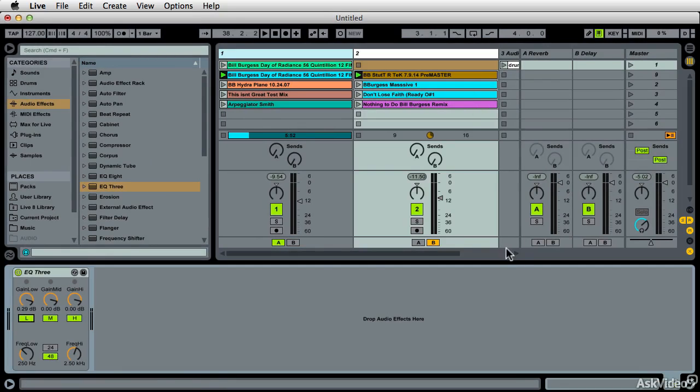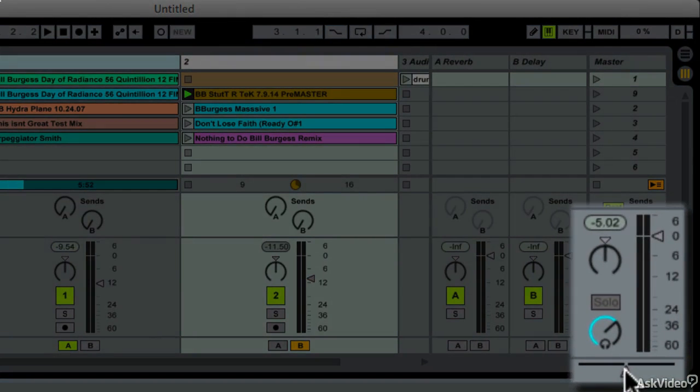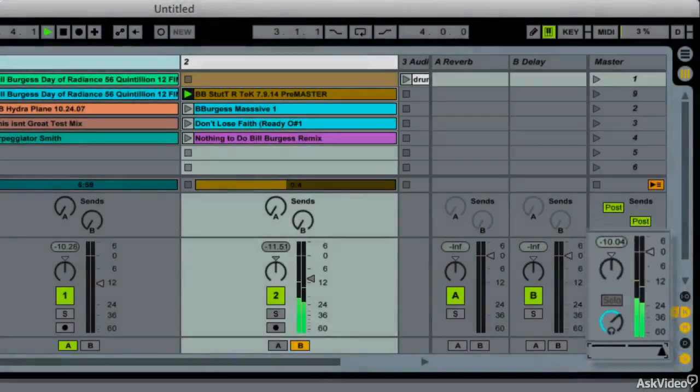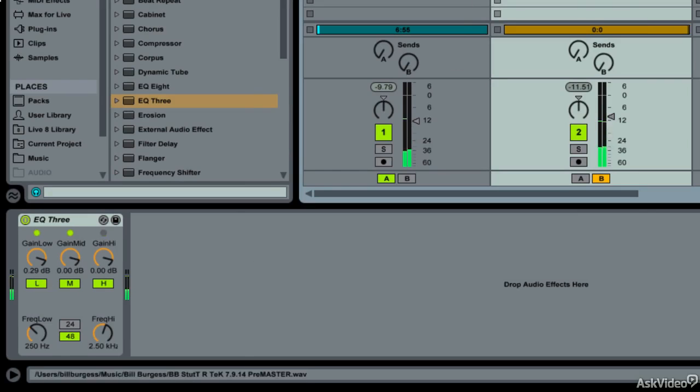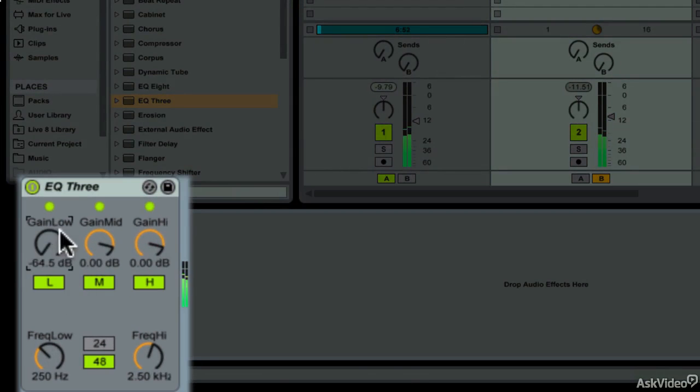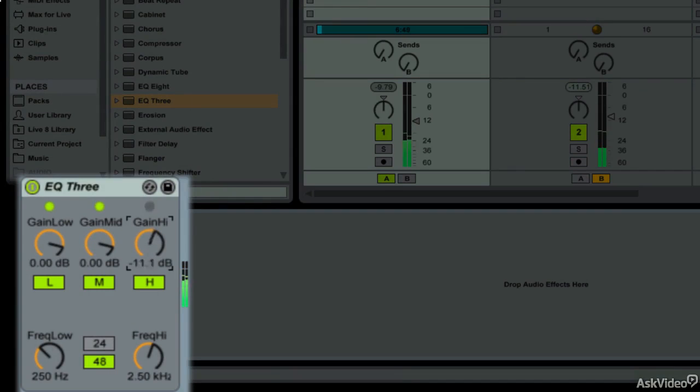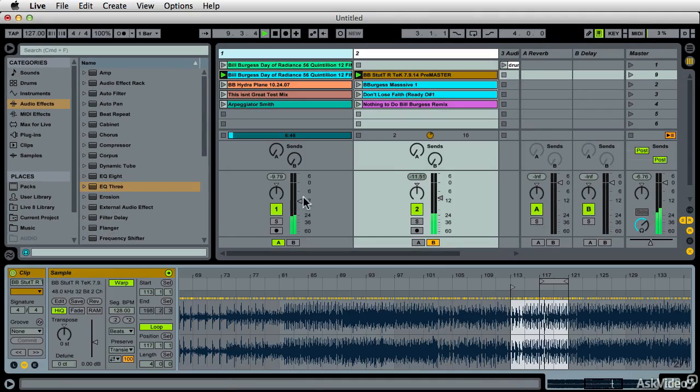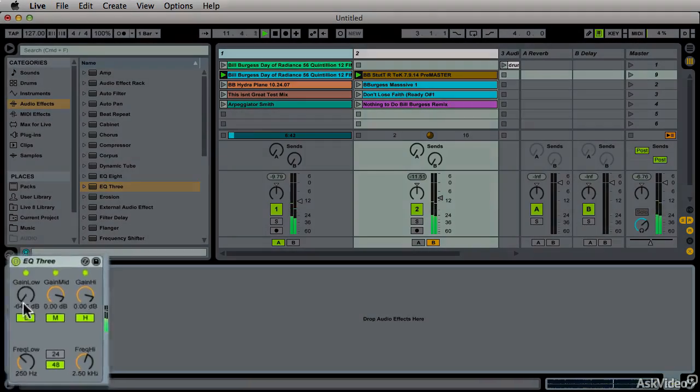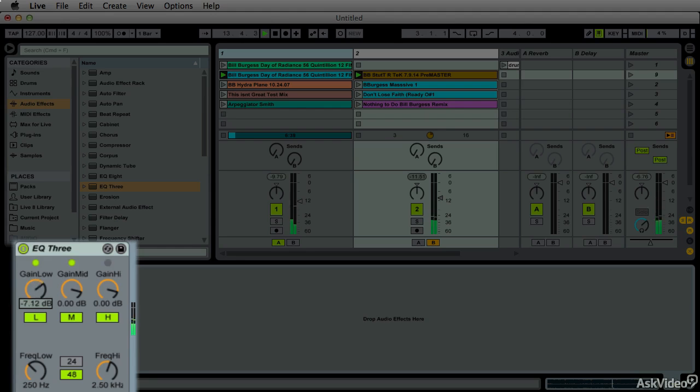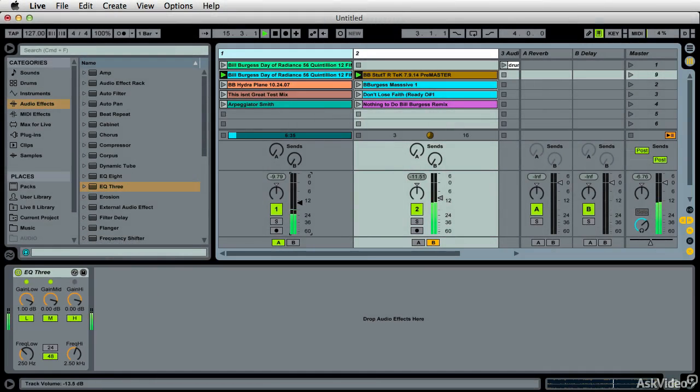And again, it's effective to crossfade between tunes, but it's even more effective to crossfade using frequency. Bring this in, bring this one out.